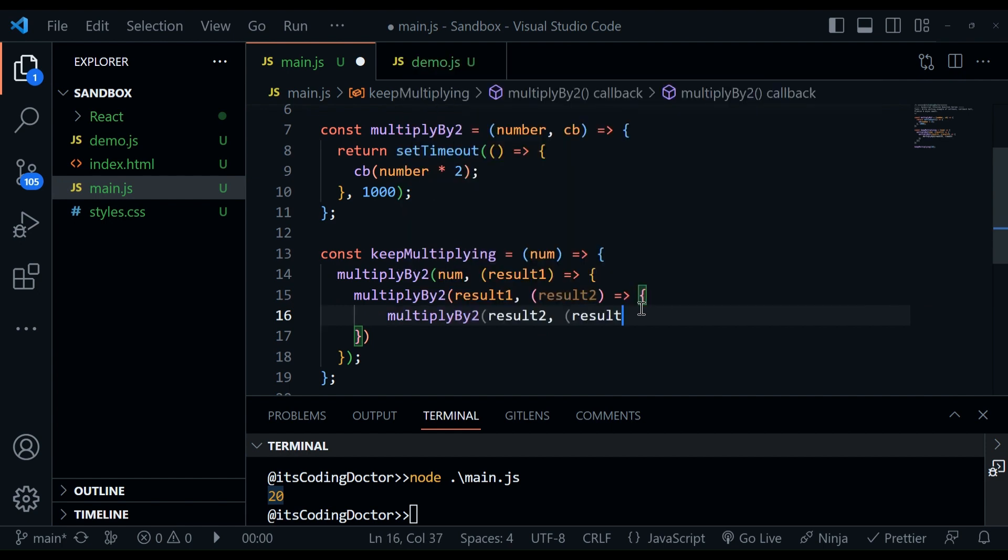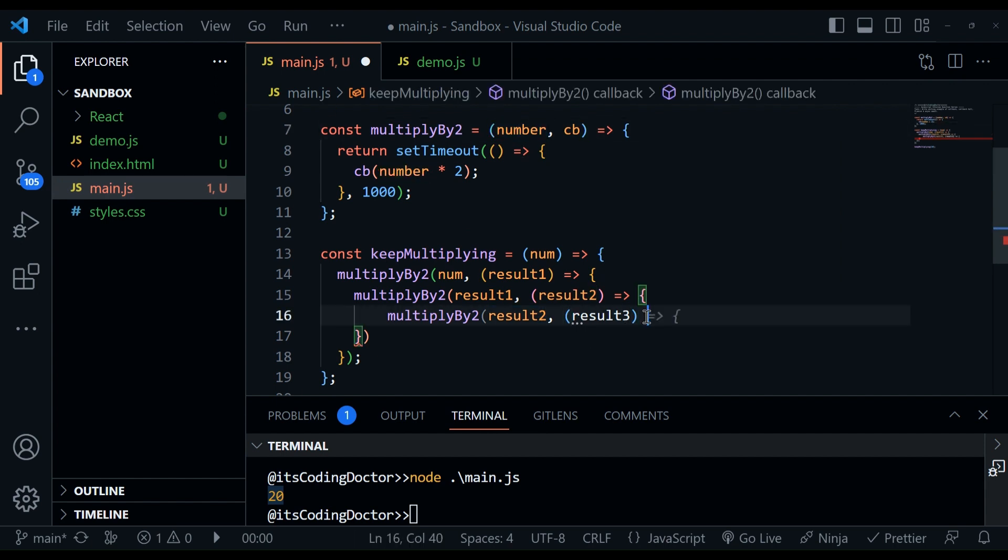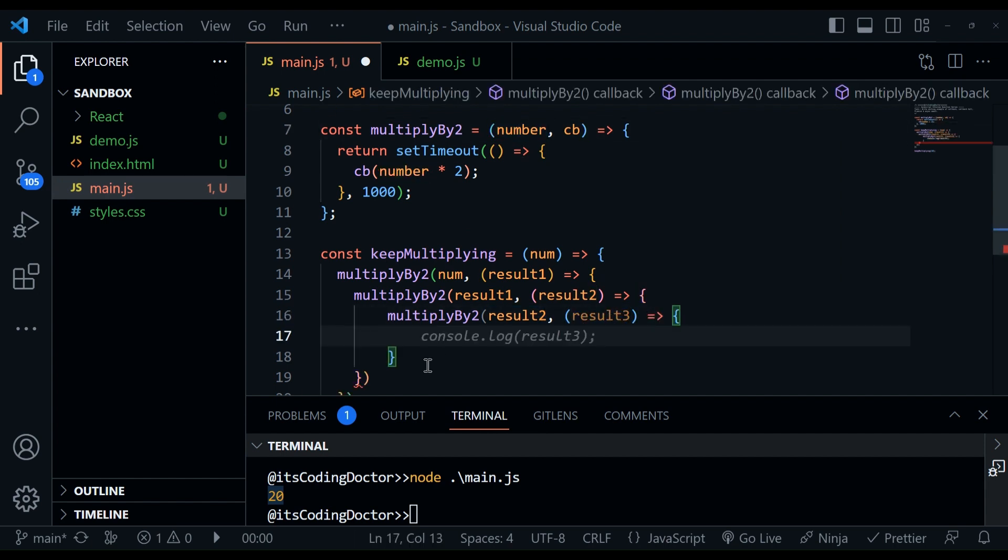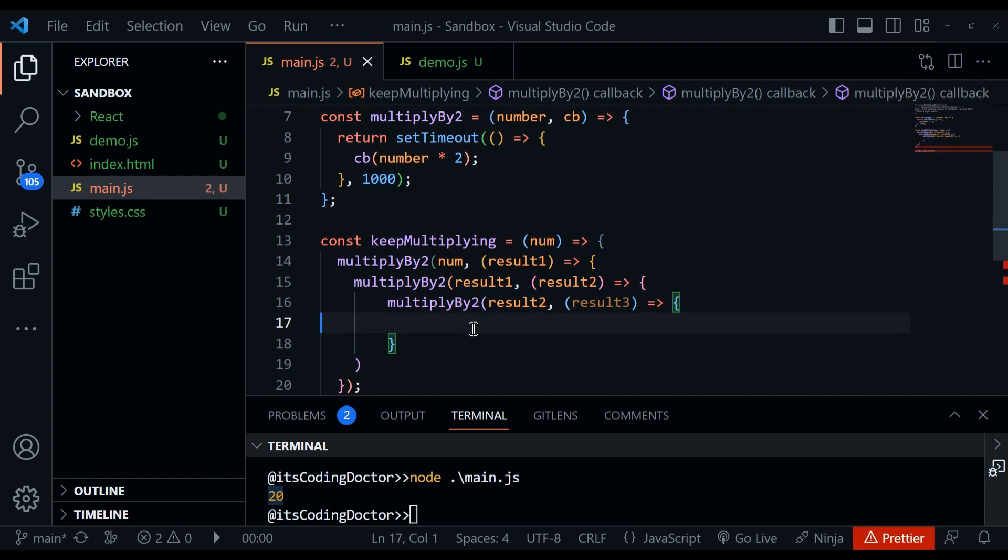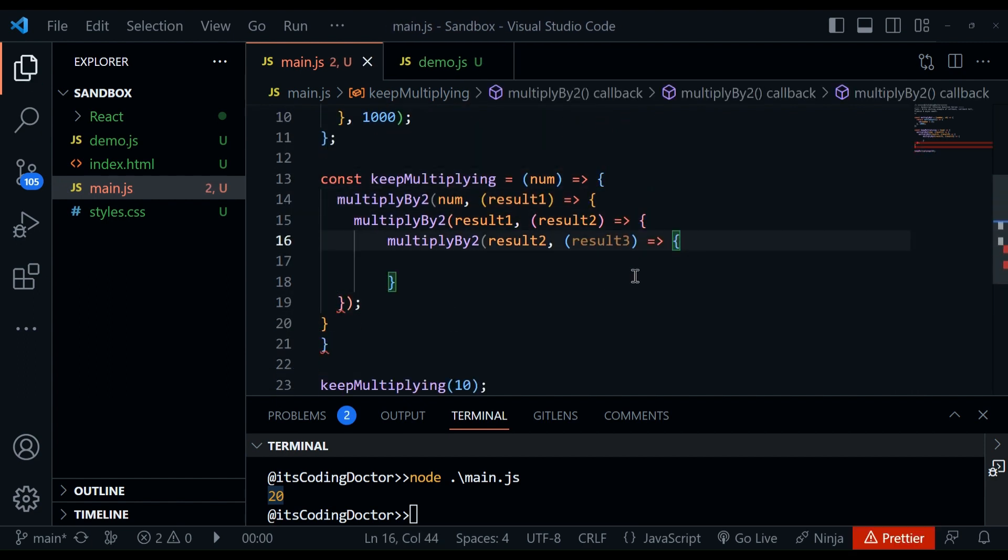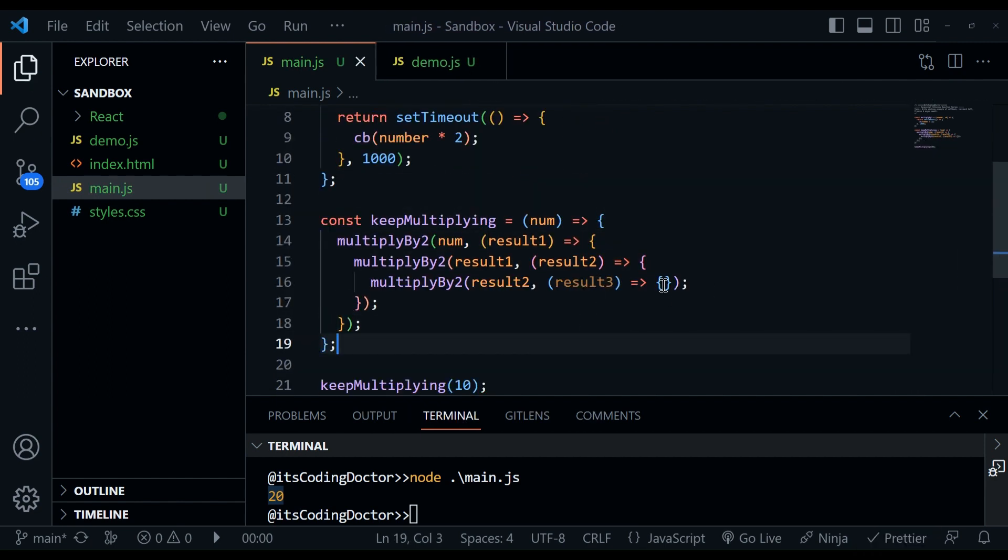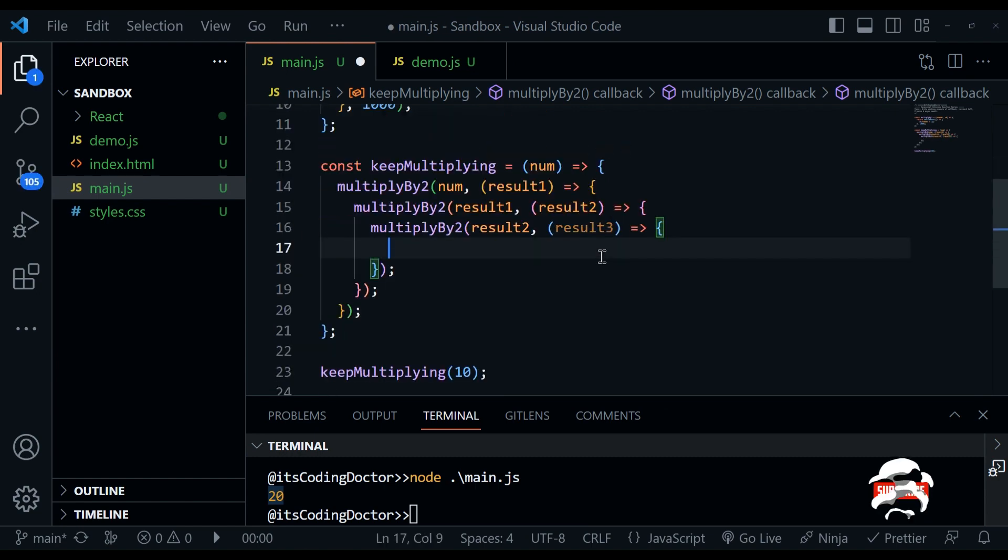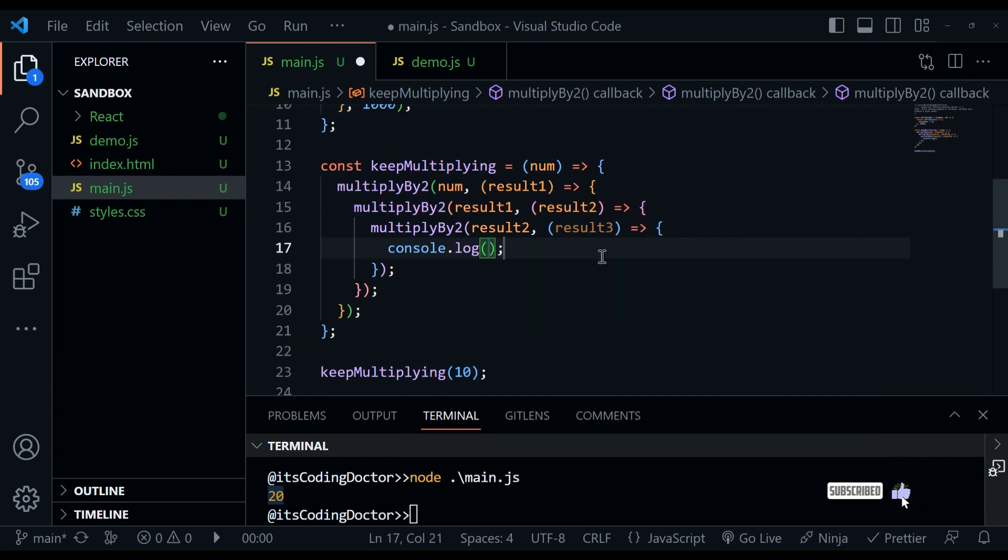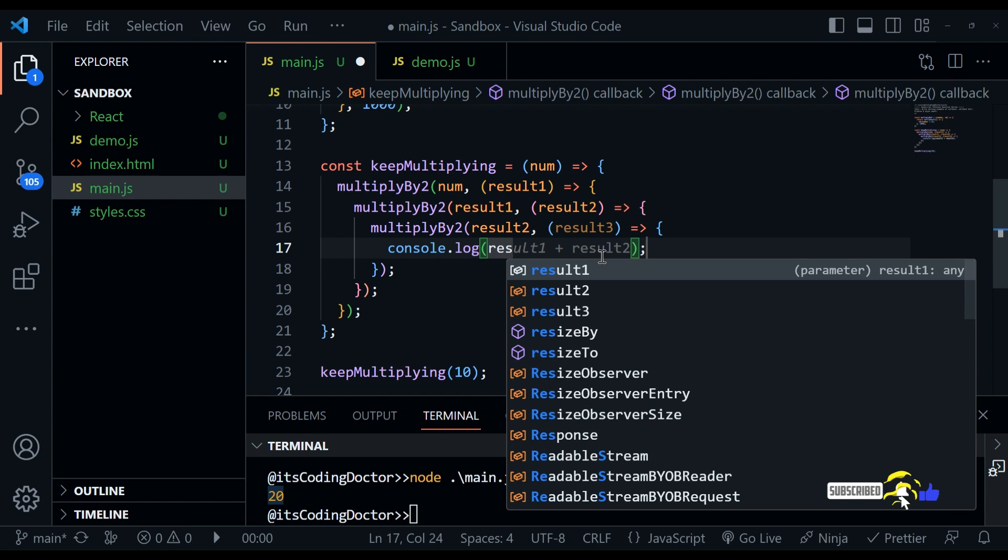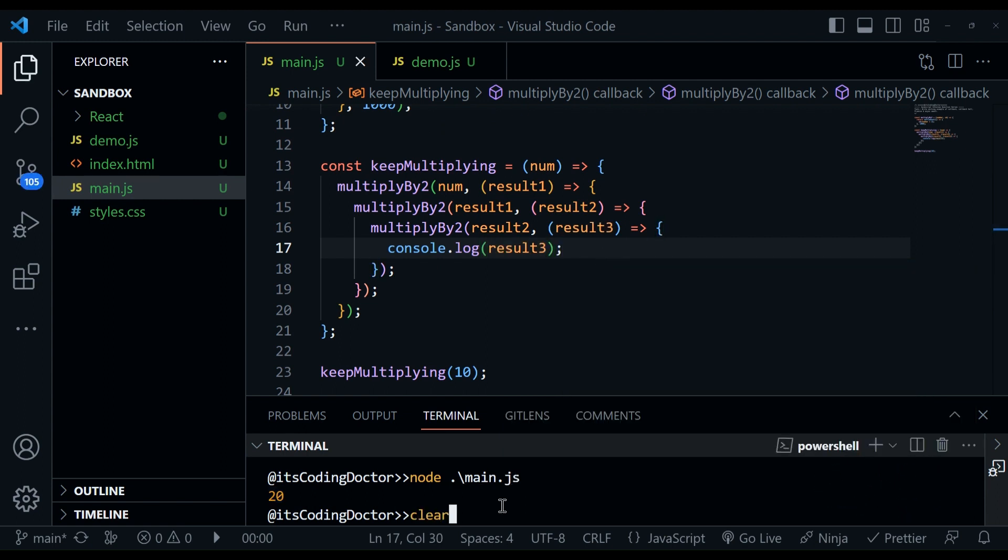Now again, I would like to call the multiplyByTwo, and pass the result two, as the first argument, and then a callback here. I see there is extra bracket. So now we are getting the result three here. So what I'm going to do is, I'll just log the result and save.